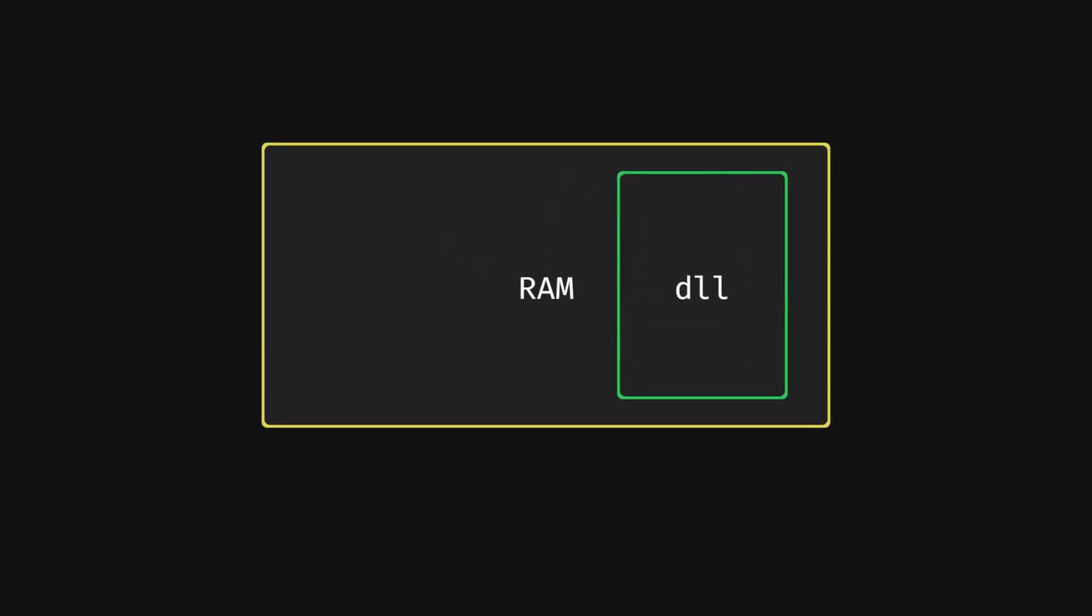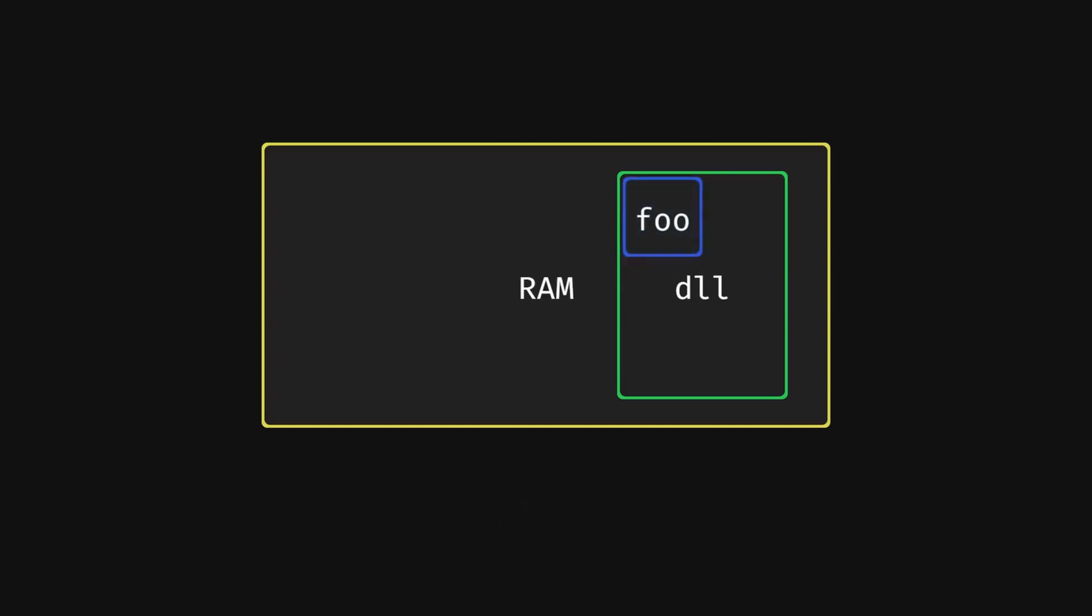From there, you can ask the loaded DLL for a procedure, that is a function, using get proc address or DLSim, again, depending on OS. This will return you an address to the function that you asked for, which you can store and call whenever you want. Once you're done with using the DLL, you can release the DLL by using free library or DLL close.